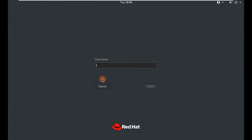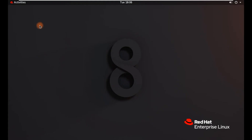I am going to log in with the root user. This is the dashboard of RHEL 8. You can open the terminal from here.